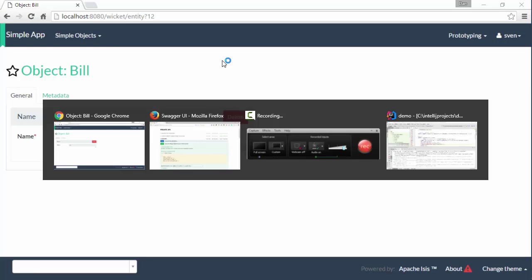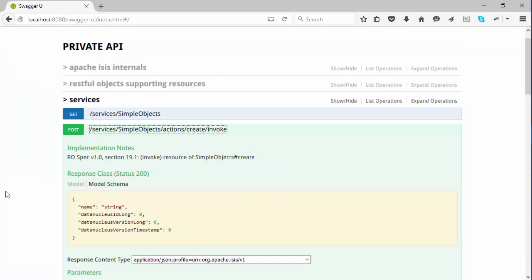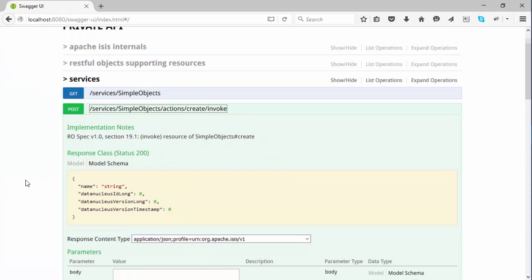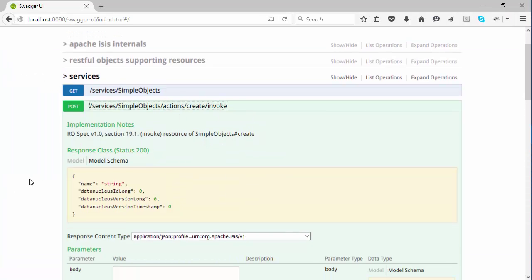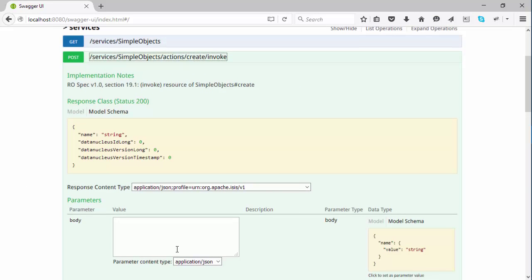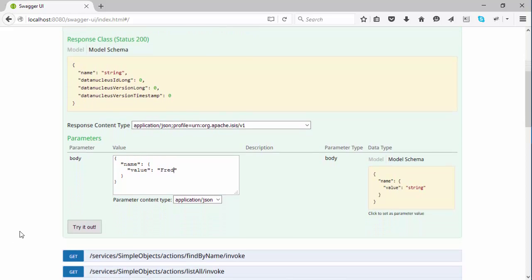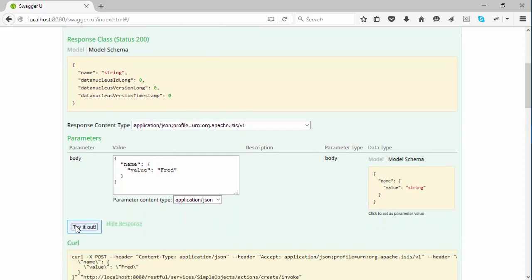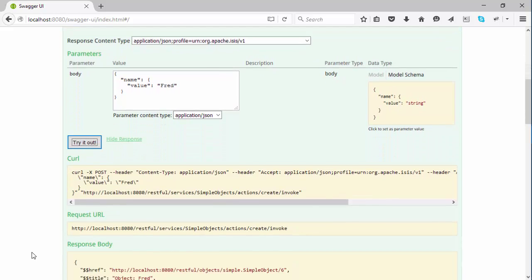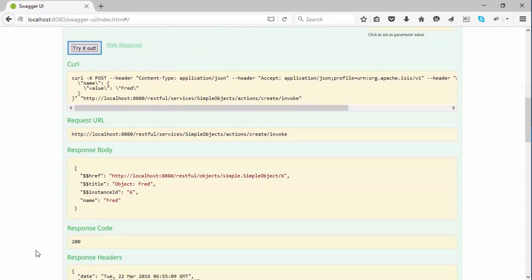So to do the same thing through the REST API, I can go to this URL and here's the outline. I want to put in, say, Fred and try it out, and there's the object that comes back.